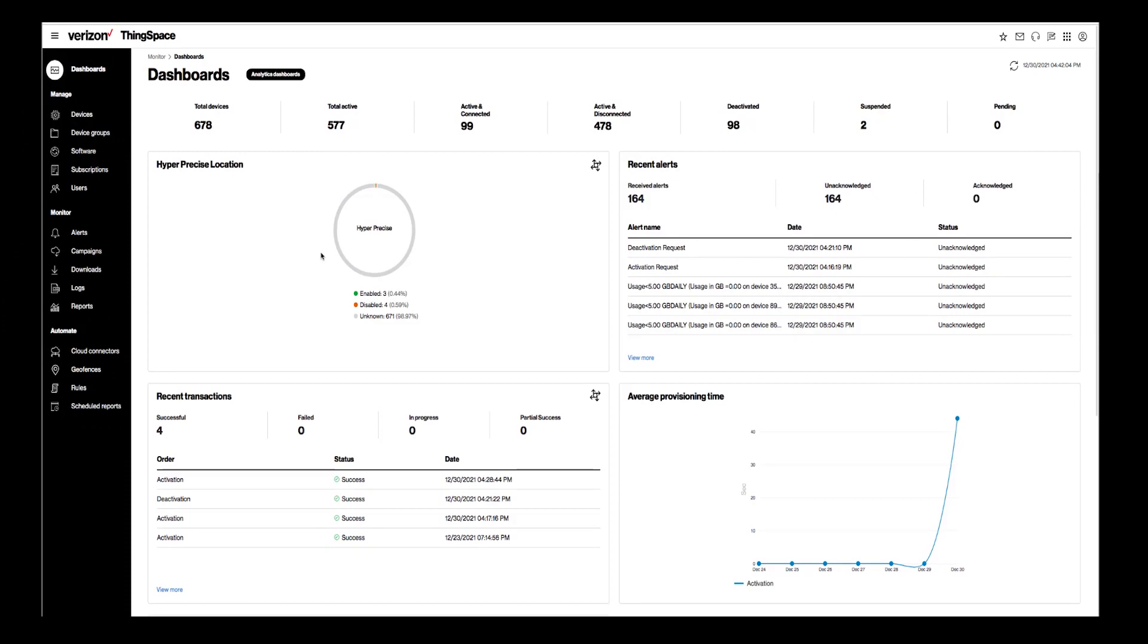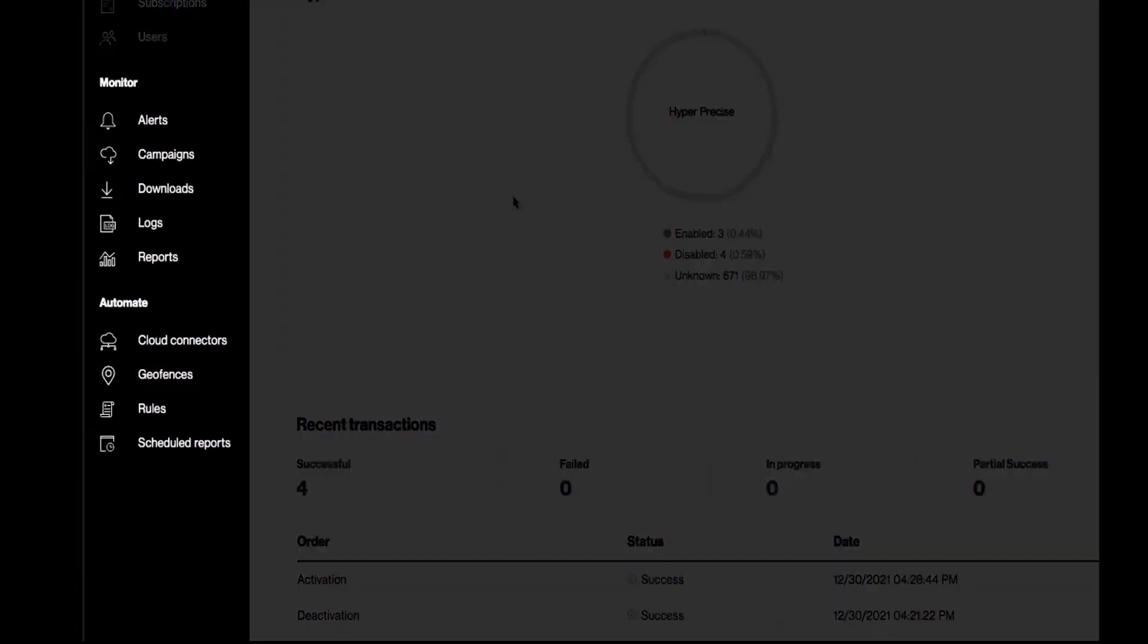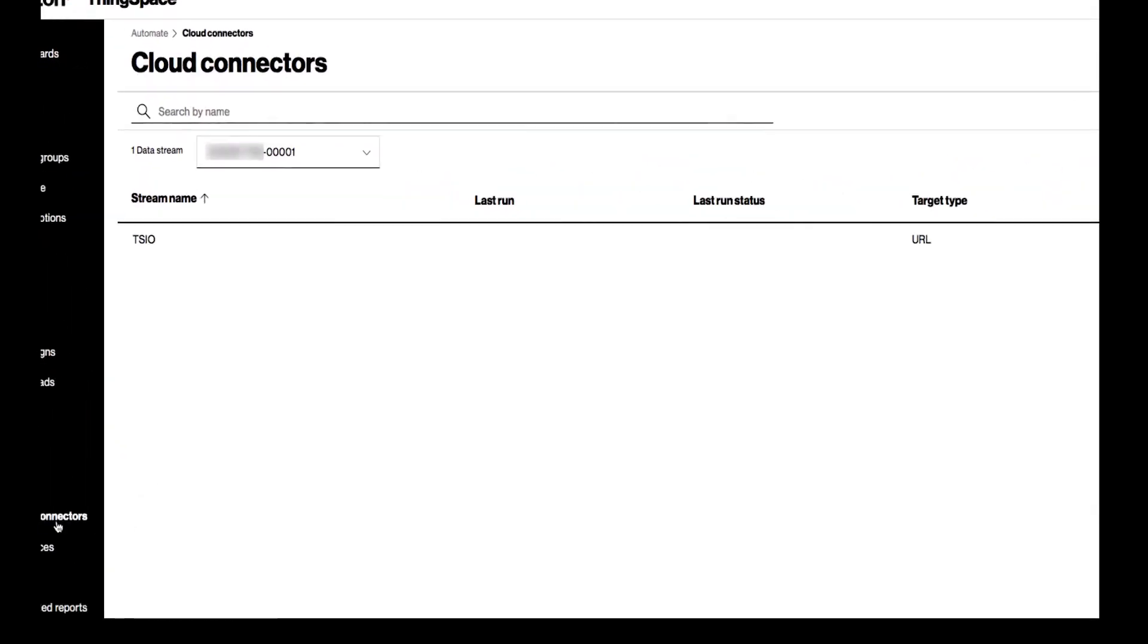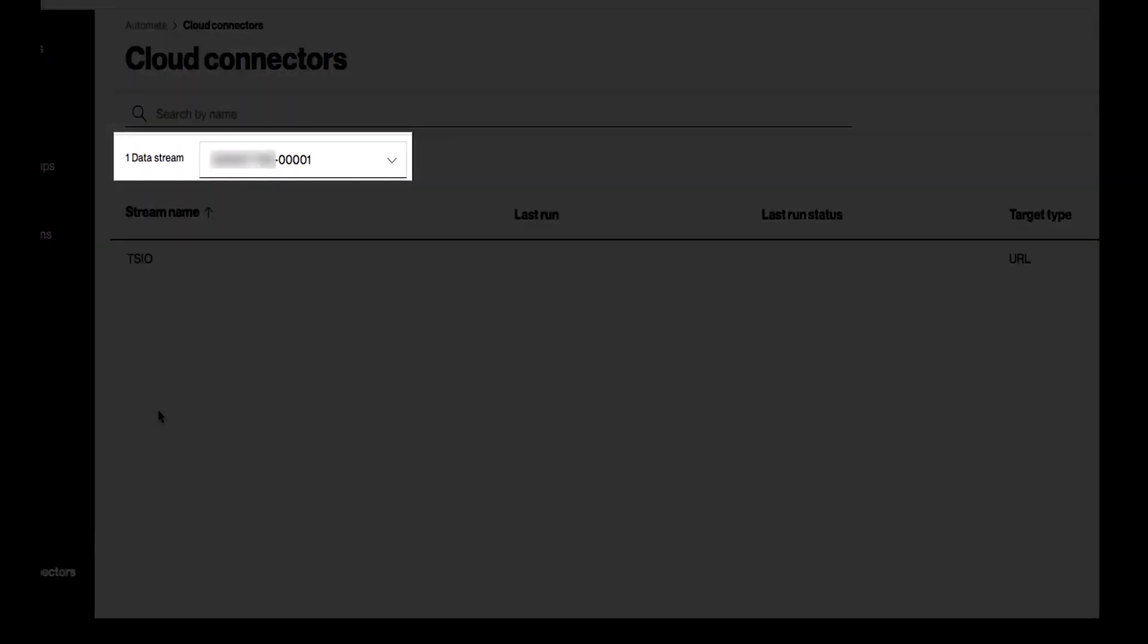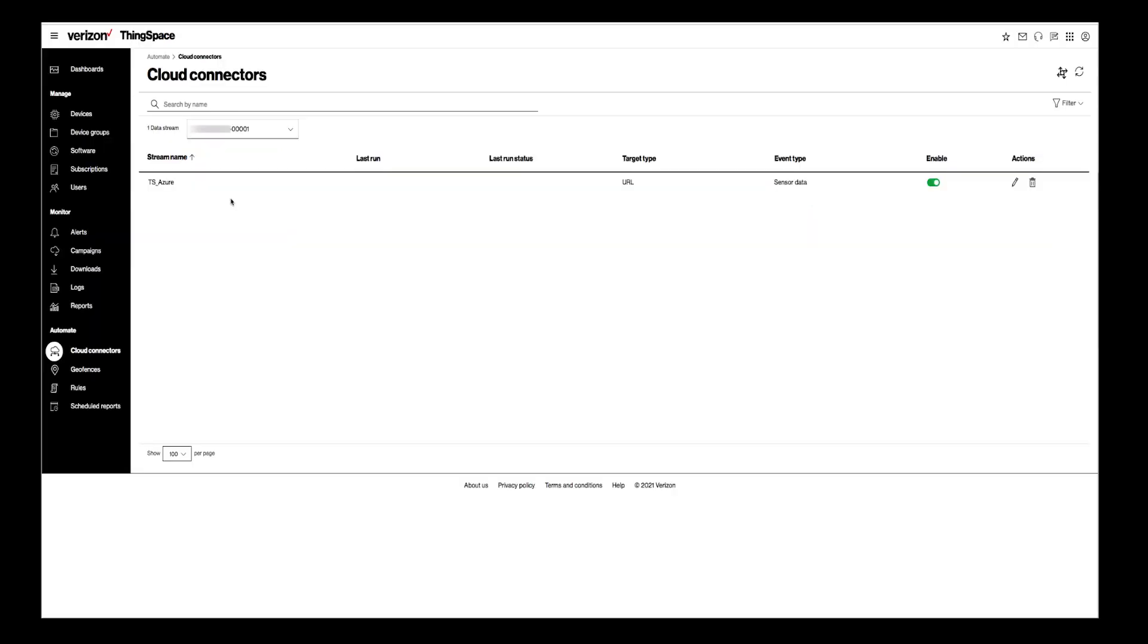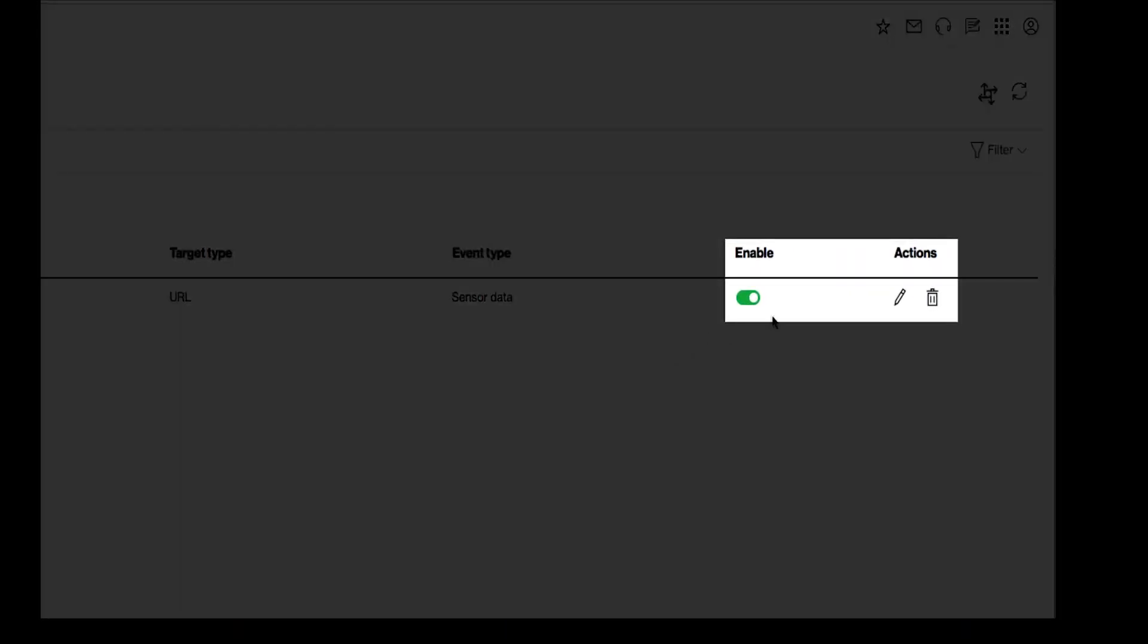From the dashboard, click on Cloud Connectors in the navigation bar to the left. Make sure you select the correct account. If you already have a Cloud Connector, you will be able to view it here. Just click on the Edit icon to the left.